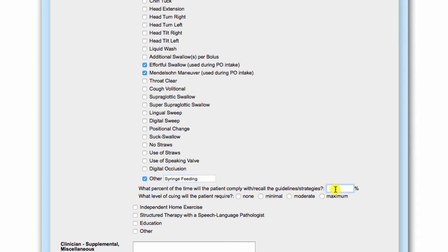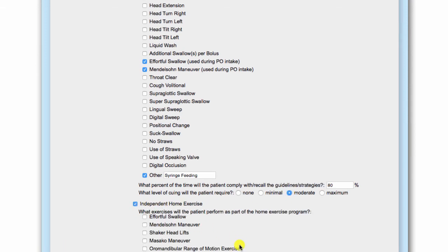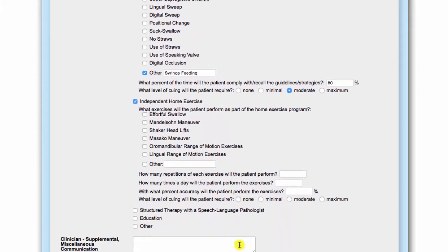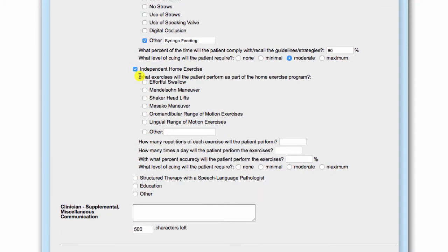Indicate what percent of the time the patient should comply with or recall the recommended guidelines and strategies, and what level of cueing is required. Select which strength-based interventions you would like the patient to perform independently outside of structured therapy and indicate the recommended protocol for daily execution. Include accuracy goals and level of cueing required.